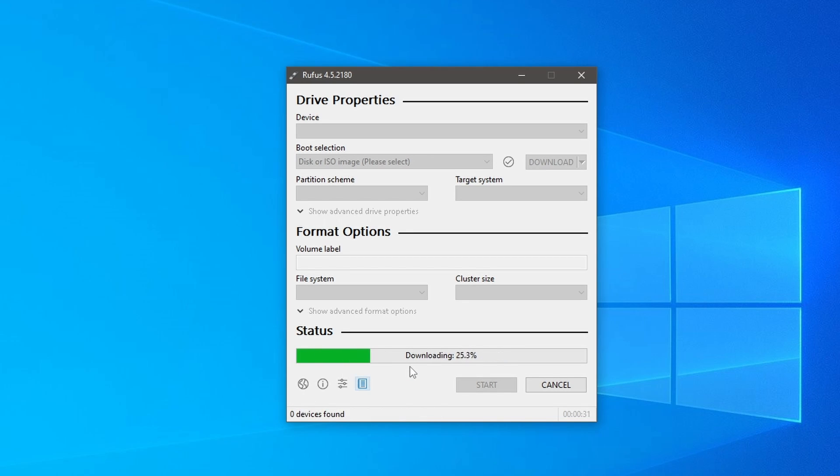Now it is time to sit back and relax, as it will take 15 minutes to half an hour depending upon your computer speed.